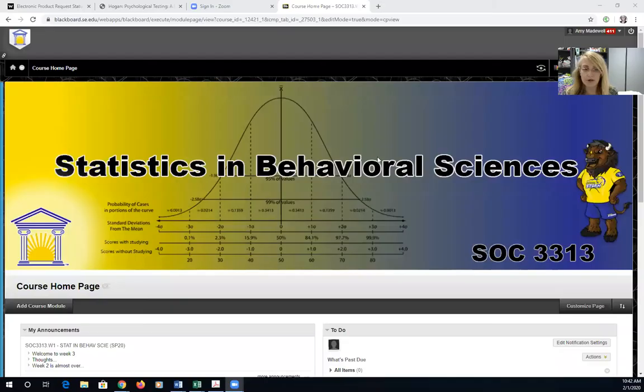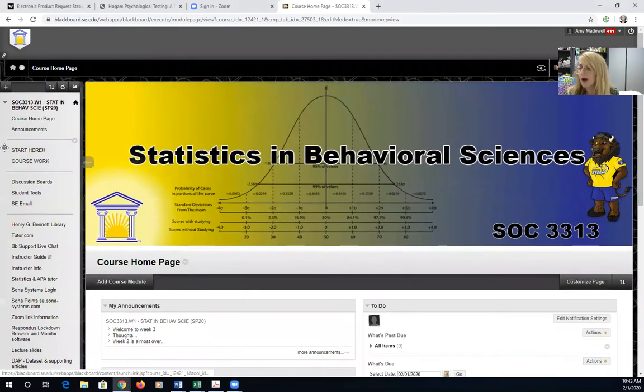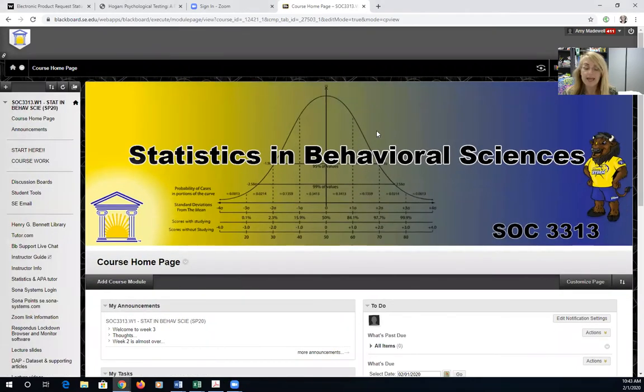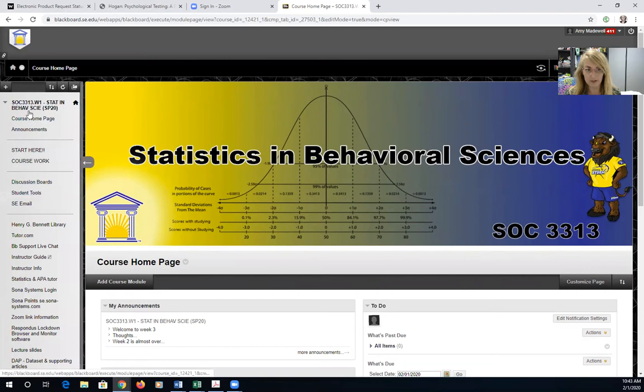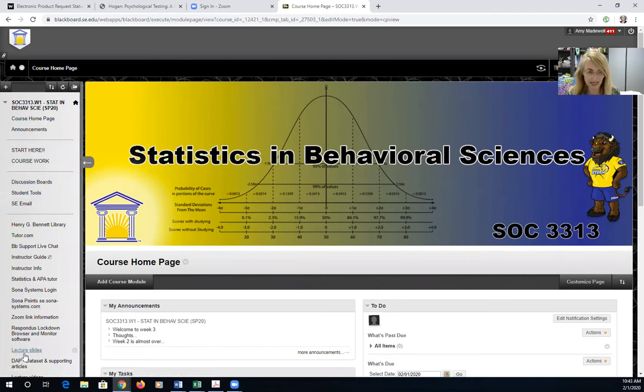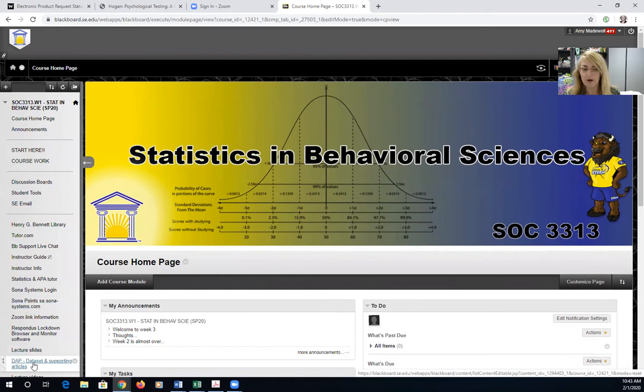I'm going to go ahead and start and share my screen and I'm going to Blackboard our course shell here. Please open up and follow along with me. Here's our statistics course and you'll see on the left-hand side plenty of links. I want you to scroll down to the DAP data set and supporting articles link.